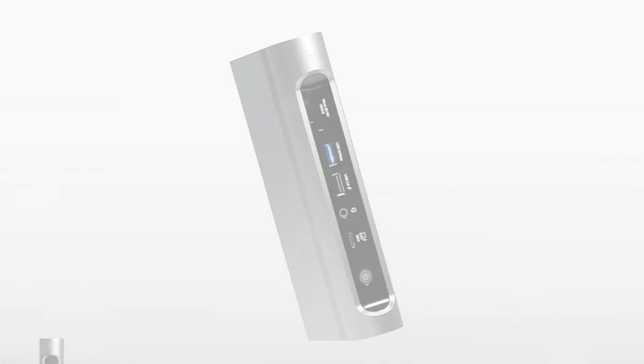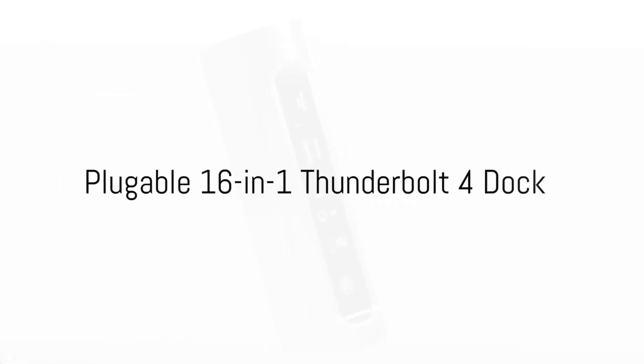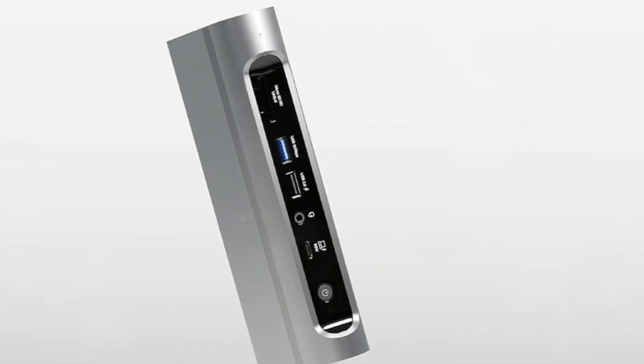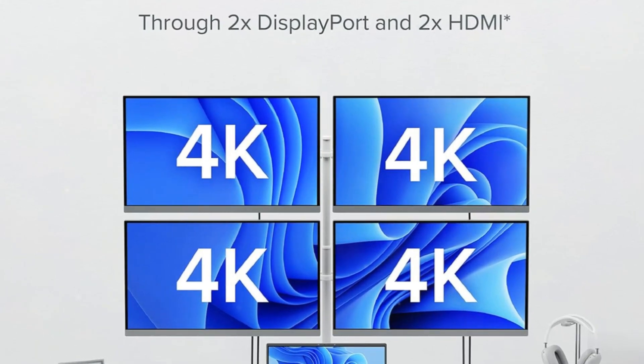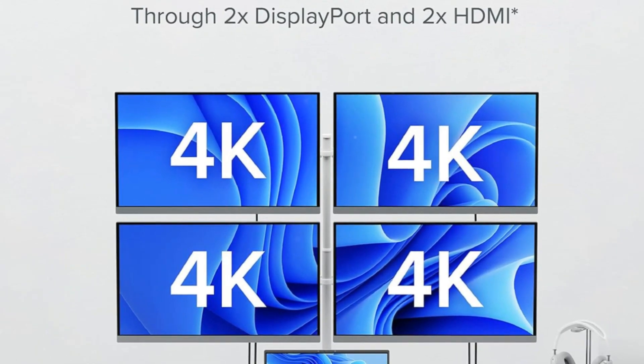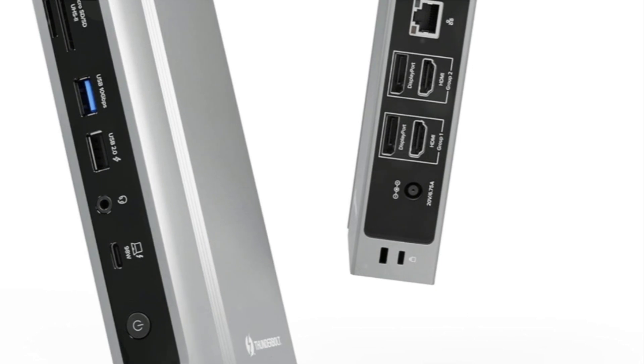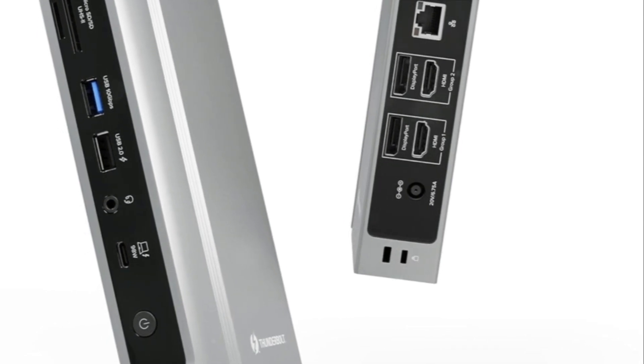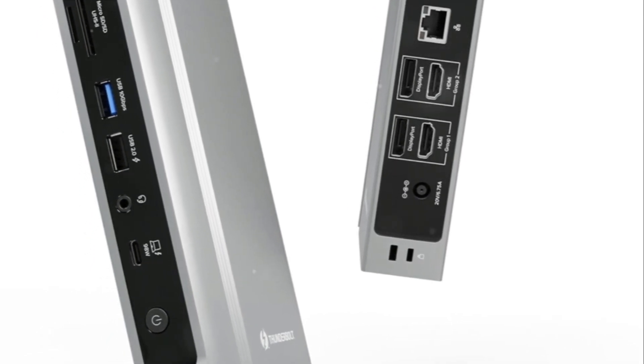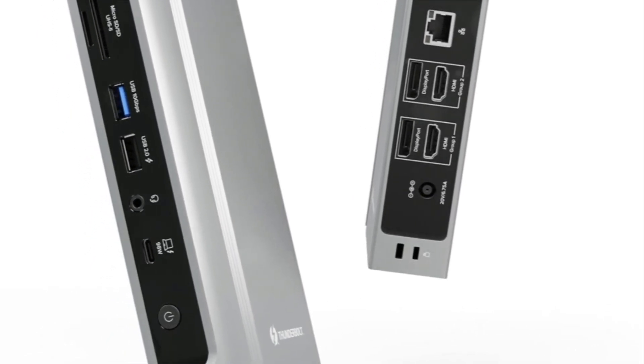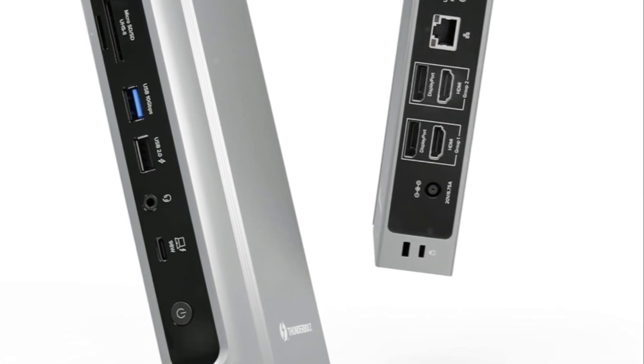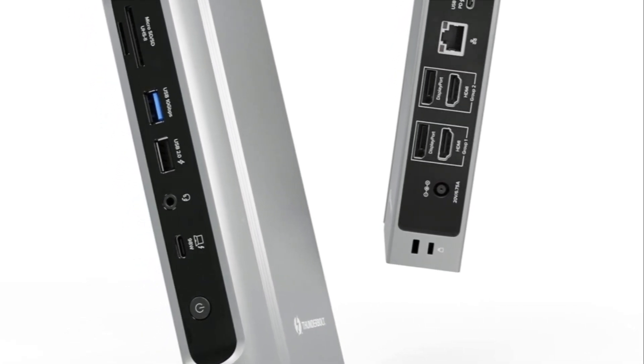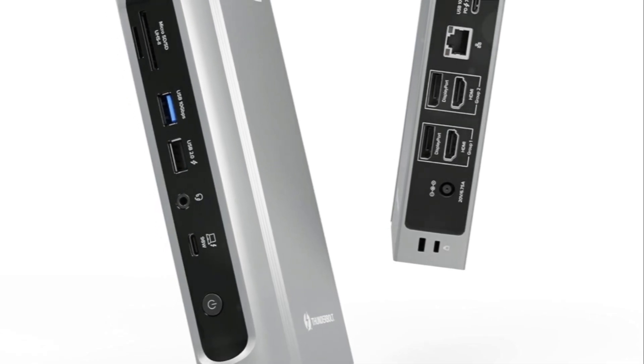The pluggable 16-in-1 Thunderbolt 4 dock massively expands connectivity for laptops with its versatile mix of legacy and cutting-edge ports. You can connect up to four 4K60Hz monitors using the two display ports and dual HDMI outputs. It also provides multiple high-speed USB-A and USB-C ports for accessories and storage devices.